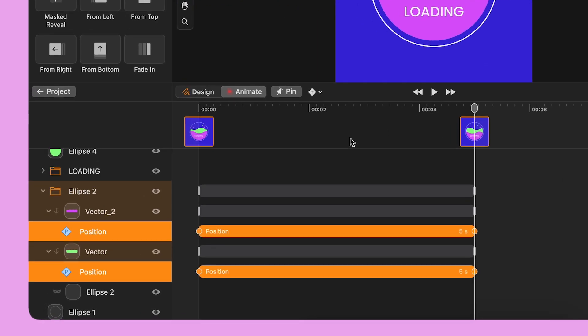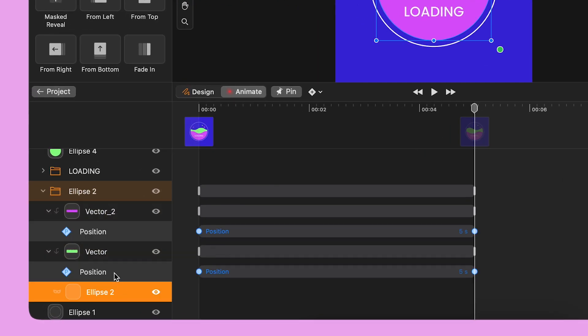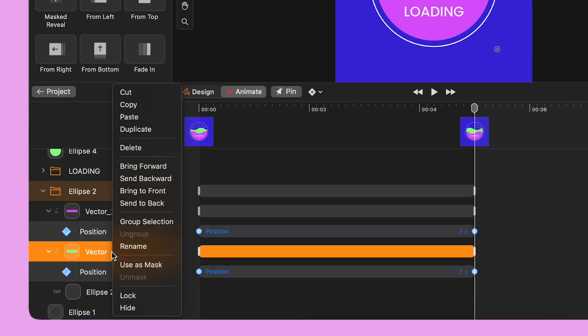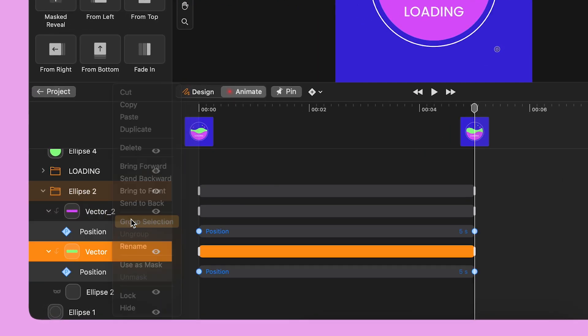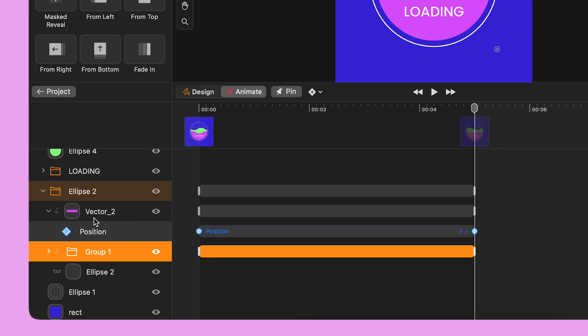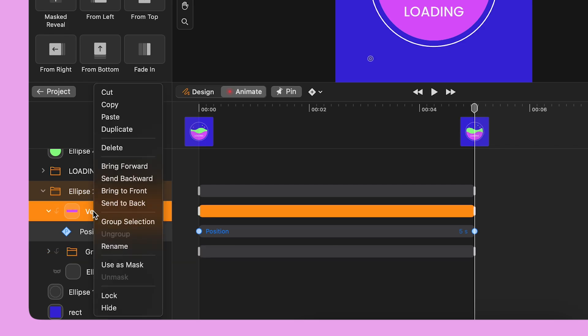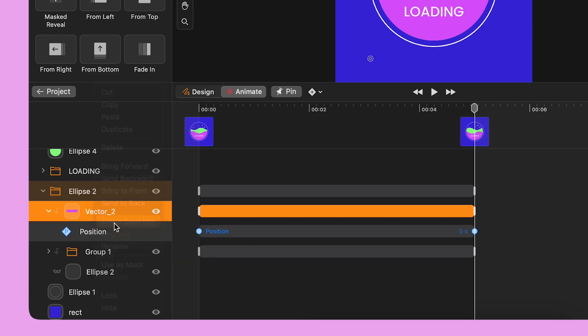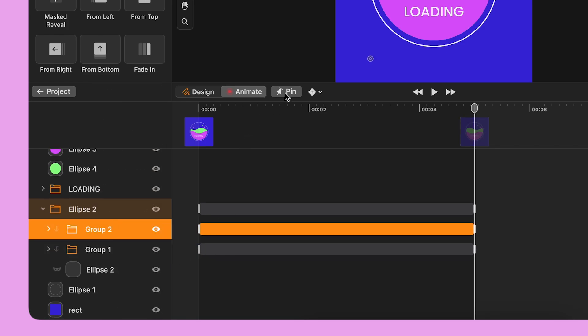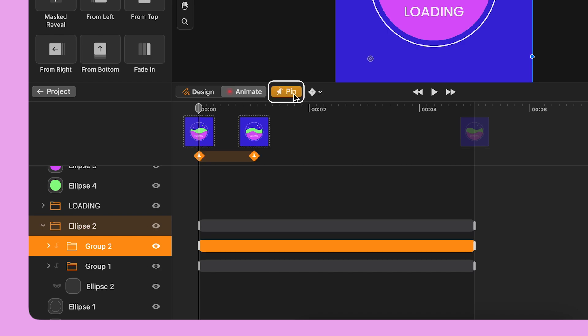I right-click each object and I select Group Selection to add them to an empty group. I bring the playhead back to the beginning. I activate the pin icon.